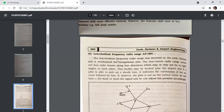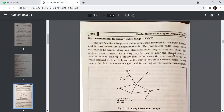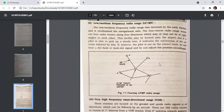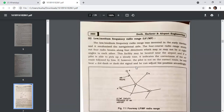The low/medium frequency radio range was invented in the early 1930s and revolutionized navigational aids. The four-course radio range sends out four radio beams along four directions, which may or may not be at right angles to each other. If a pilot picks up a steady signal, it indicates the correctness of the air route followed. If not on the correct route, the pilot will hear dot-dash or dash-dot signals and can adjust his position accordingly.